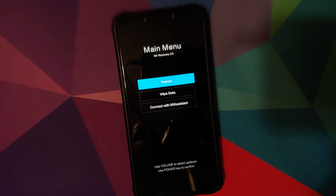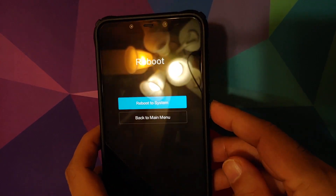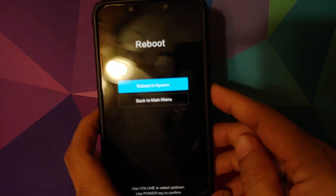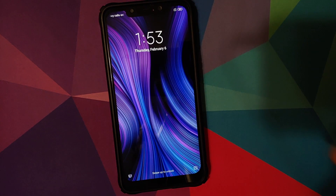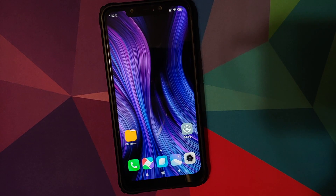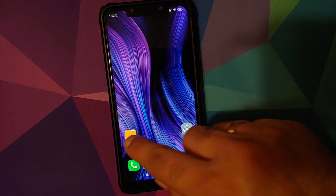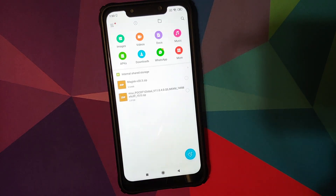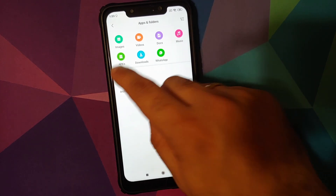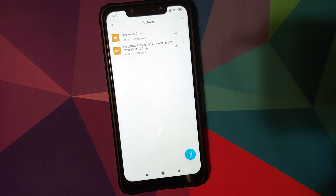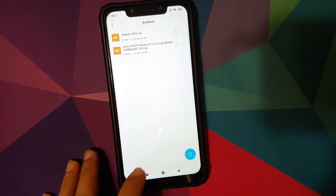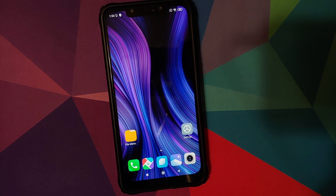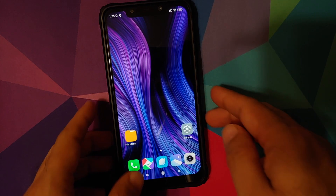I'm going to reboot my device and select Reboot to System by pressing the Power button back into Android. Before I forget, make sure that you transfer the Magisk zip file onto your phone before you start the process. As you can see, I do have Magisk version 20.3 zip file on my Poco F1.